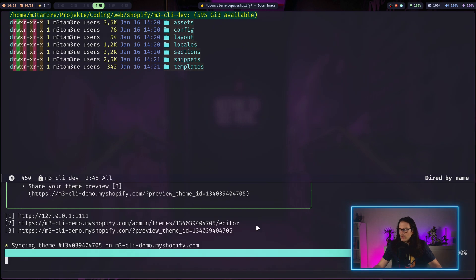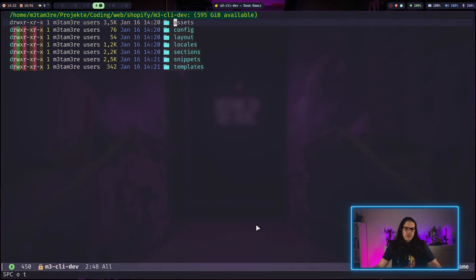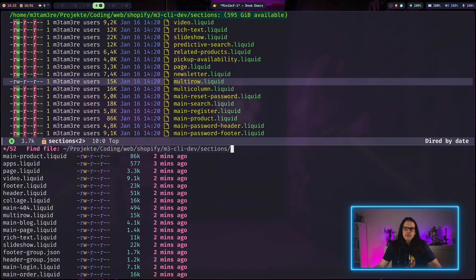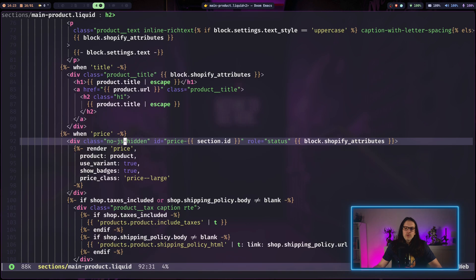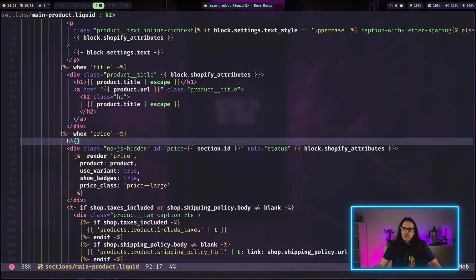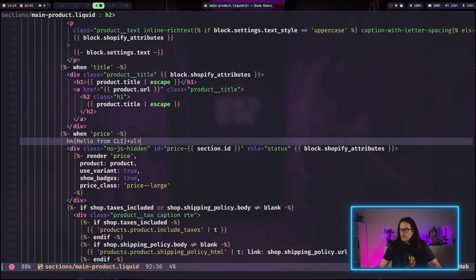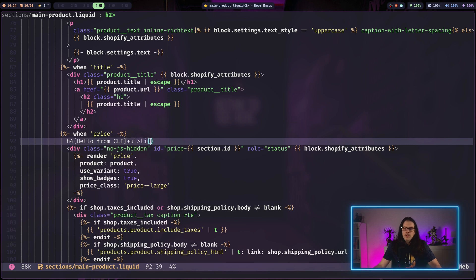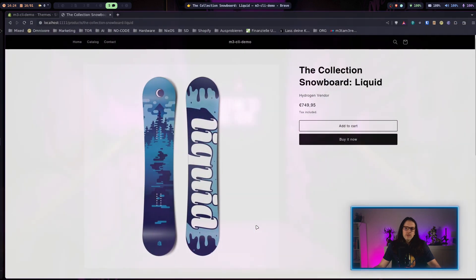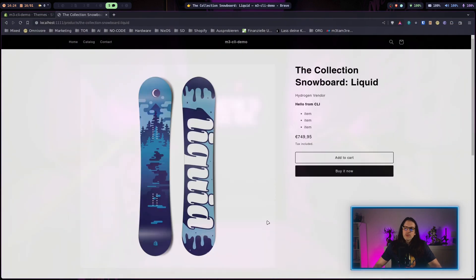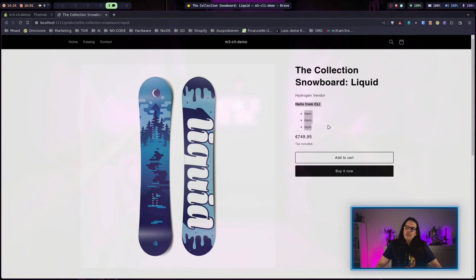We close the terminal and go to main product.liquid. Let's say we make an h4 and say hello CLI, and also have an unordered list with some list items. When we go back to our development store, this will hot reload and the changes I have just made to the code are already reflected here.